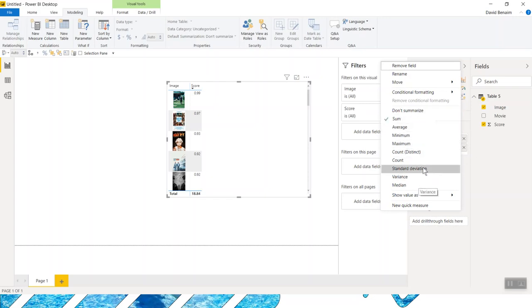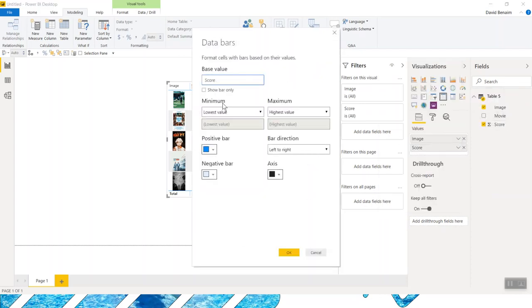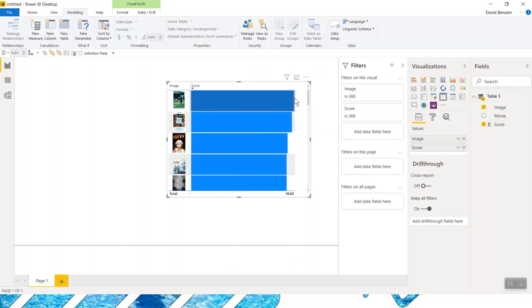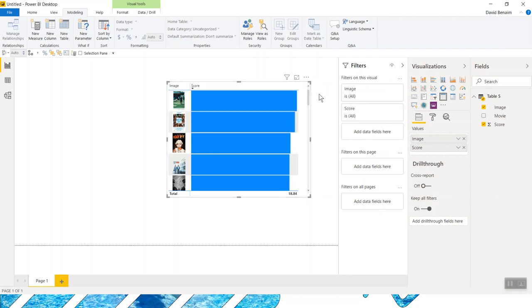And I'm going to say show bar only on the score, make that really big. And then I can do some formatting to the table. So this is actually just data bars in a table.